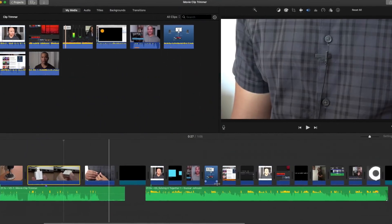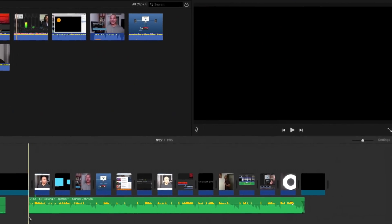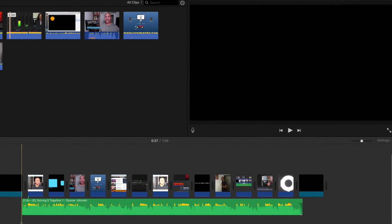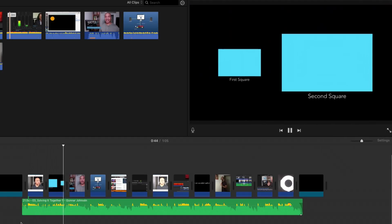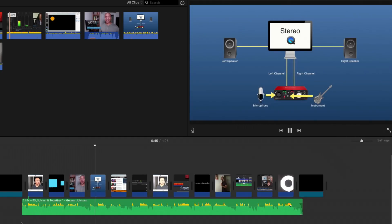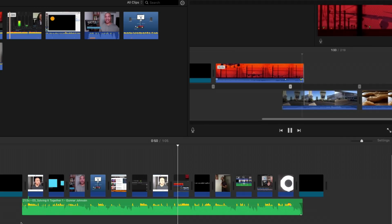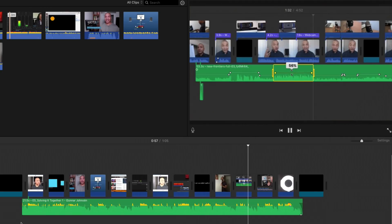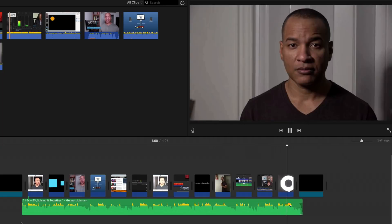Another way to start your edit is to create a montage cut. In this situation, you'll probably lay down a track of music and then edit visuals on top of that music — laying in shots, finding the best parts, and stringing those shots together with the music.